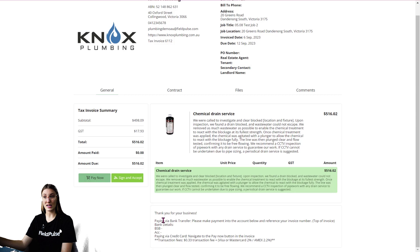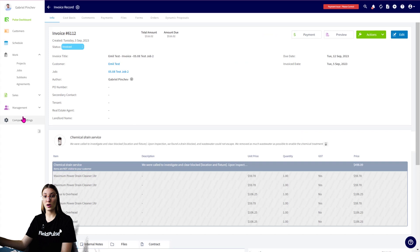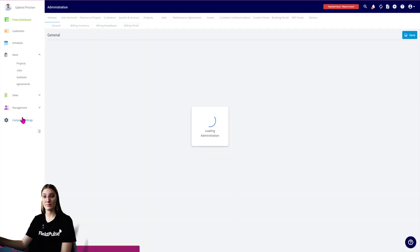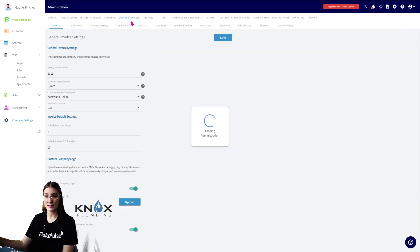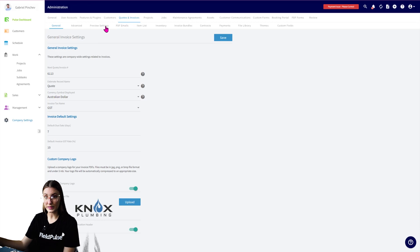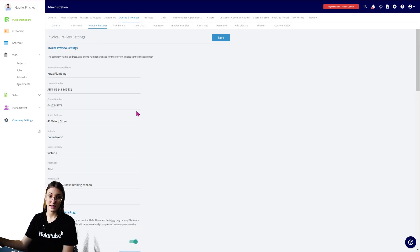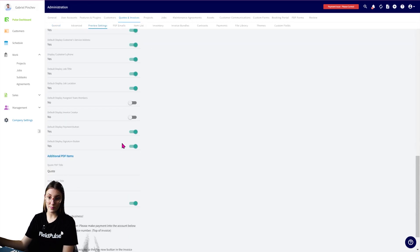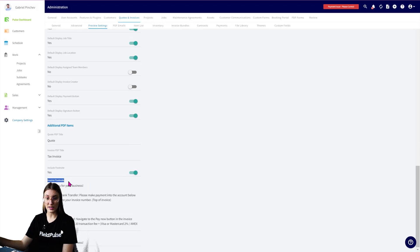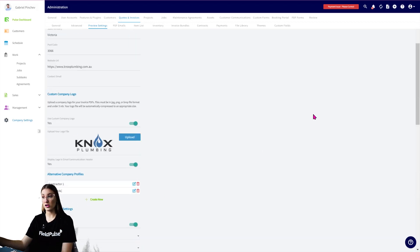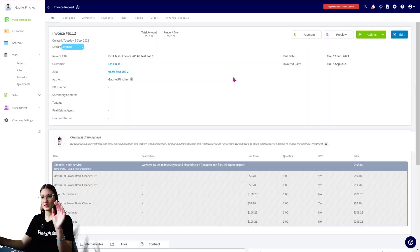Now if you don't have this set up already, I'm going to quickly show you where this information lies, where you can adjust it. So Company Settings, you're going to go Quotes and Invoices, and then you're going to go Preview Settings. Scroll down the bottom and you're going to see Invoice Footnote. That is where you can add and you can edit your current one. Scroll up the top and select Save.